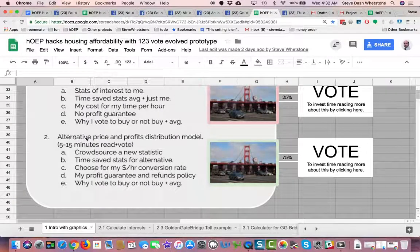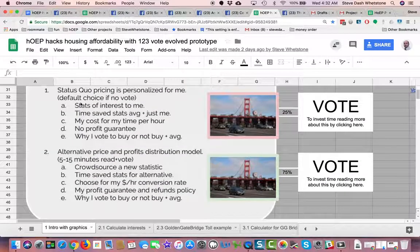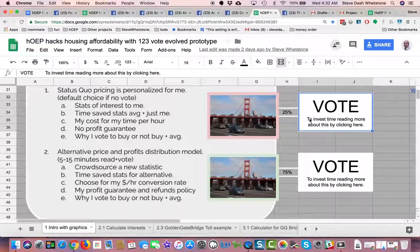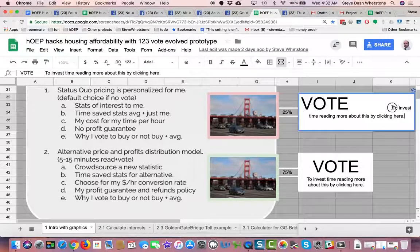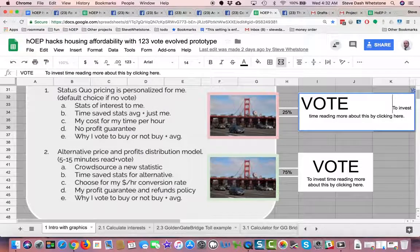Or there's an alternative price and profits distribution model — that's a 5 to 15 minute read plus vote. There was no time required for the default choice, but it probably does take 15 minutes, so that should be mentioned here. It's 5 to 15 minutes.